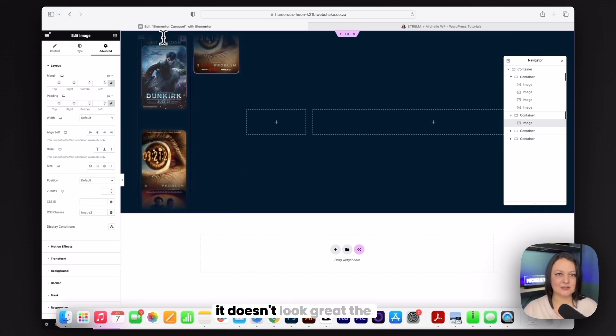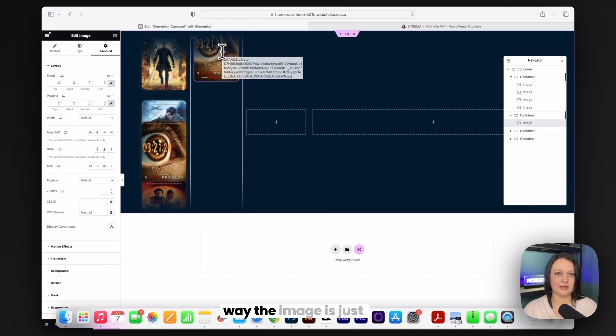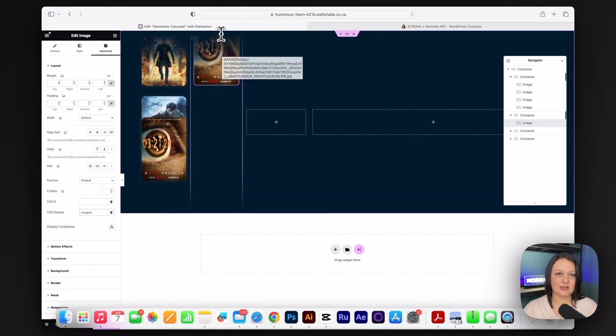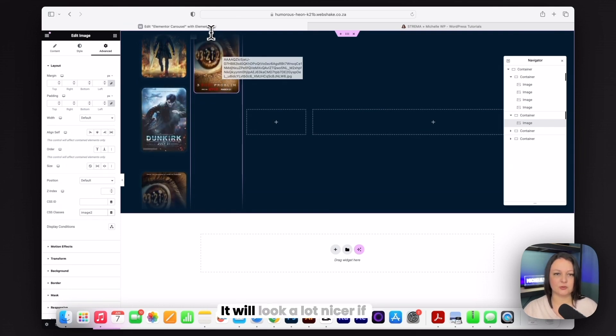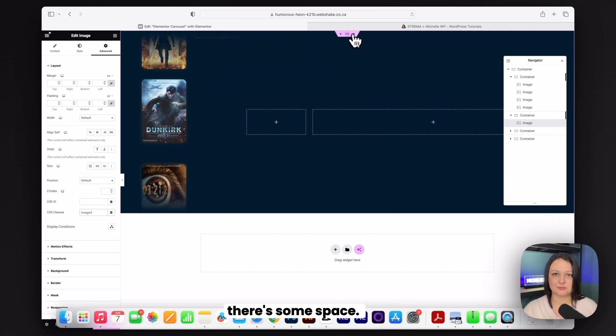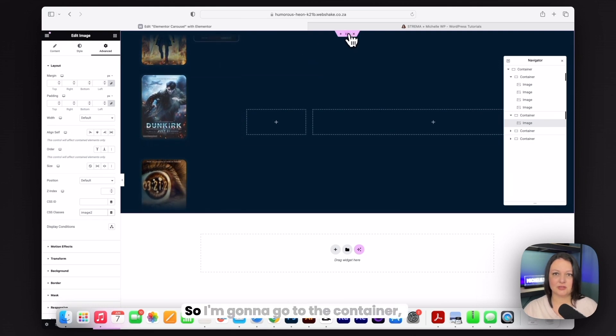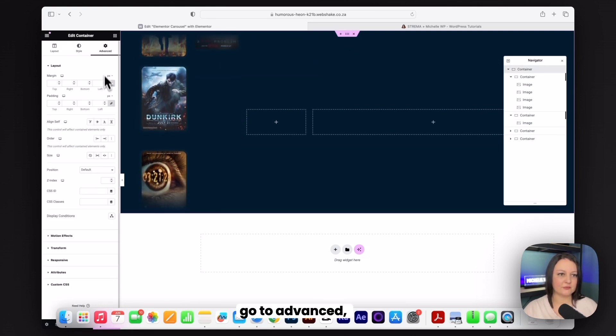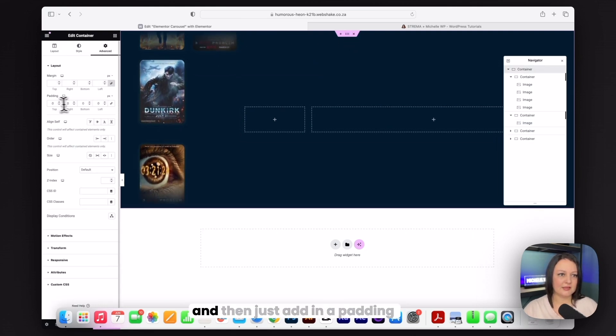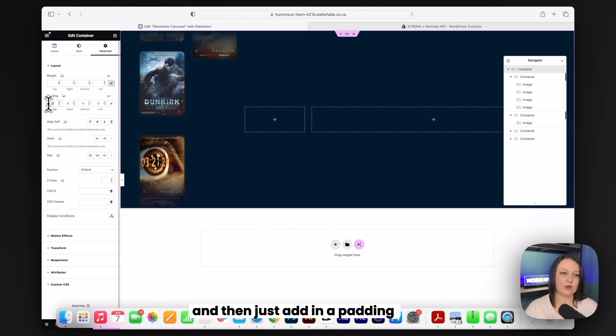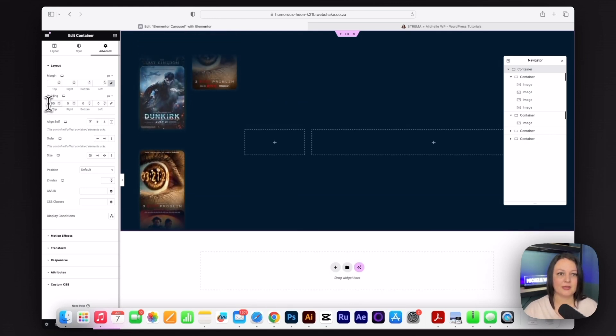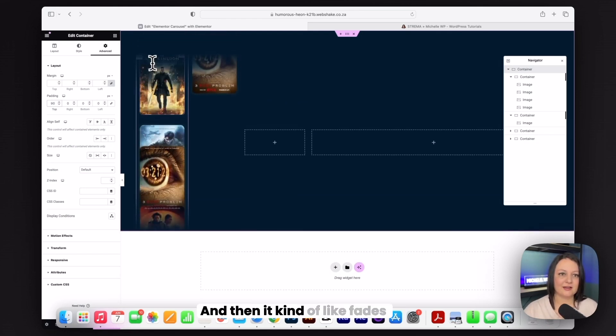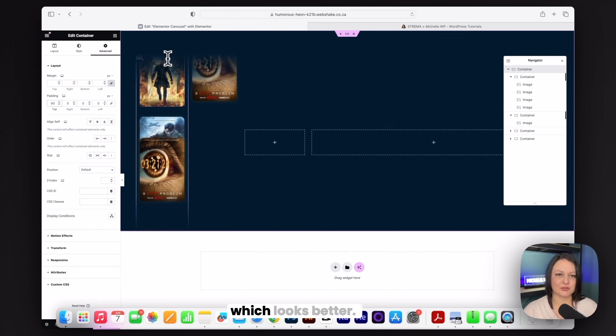One quick thing before we continue, it doesn't look great the way the image is just cutting off at the edge of the screen. It will look a lot nicer if there's some space. So I'm going to go to the container, go to advanced and then just add in a padding of 19 on the top. And then it kind of fades in like that, which looks better.